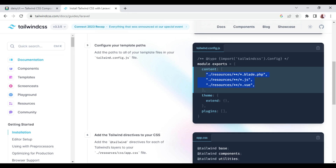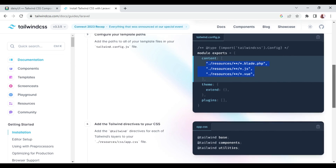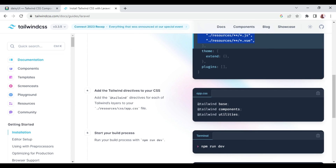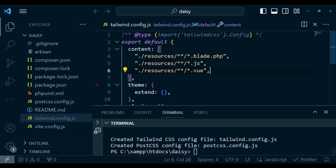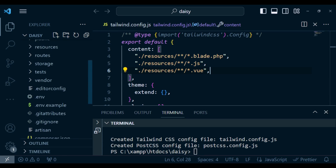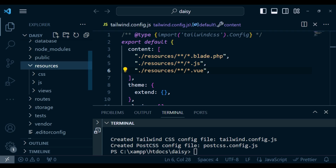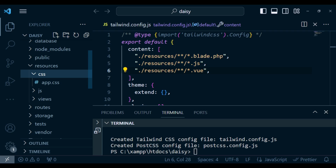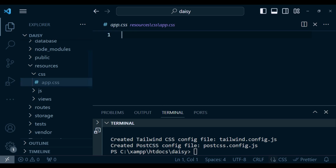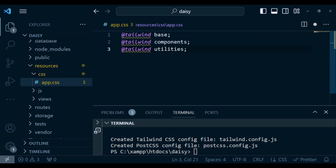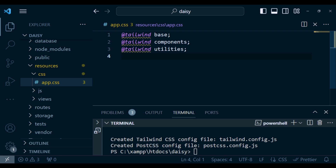This is the installation when working with Vite. After that, we go to our app.css file — that is resources/css/app.css — and paste in the Tailwind directives there.